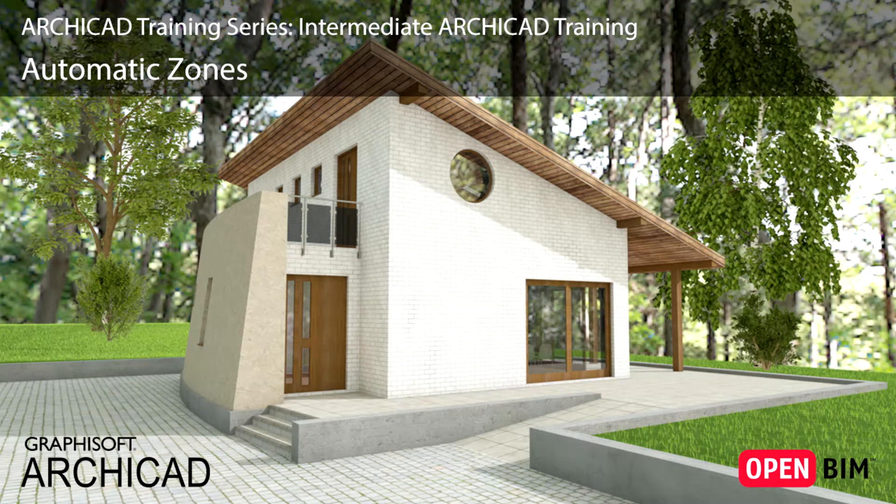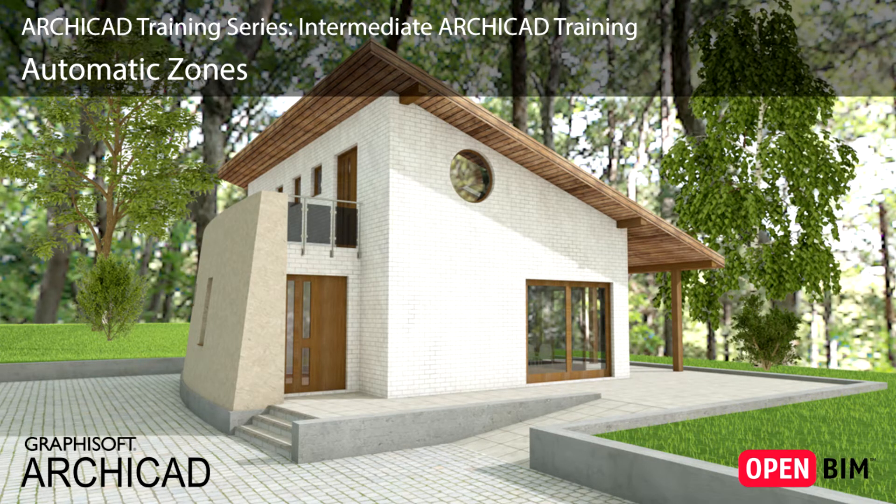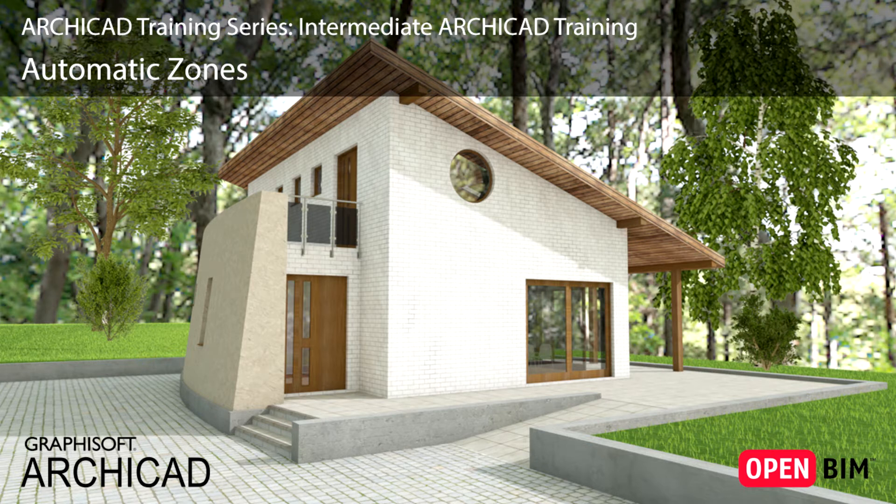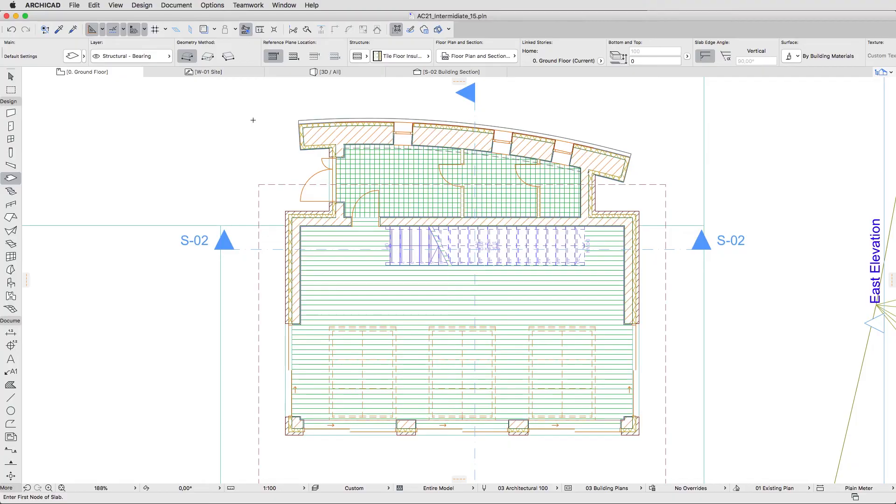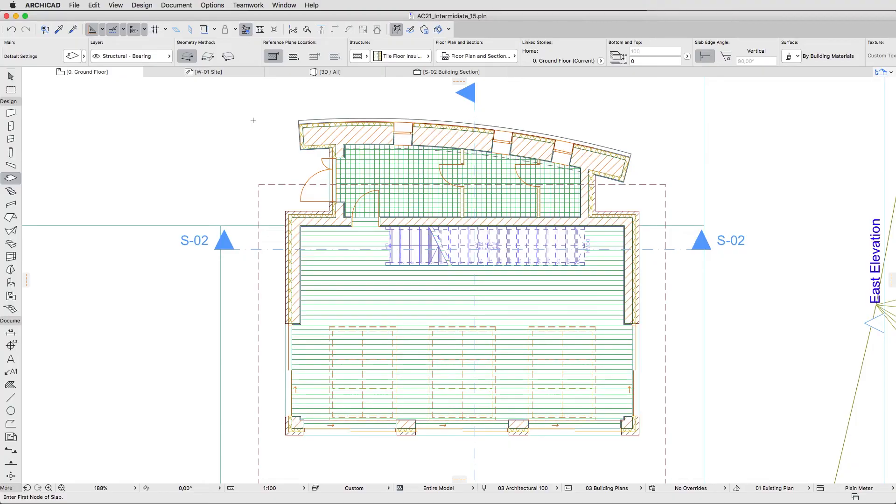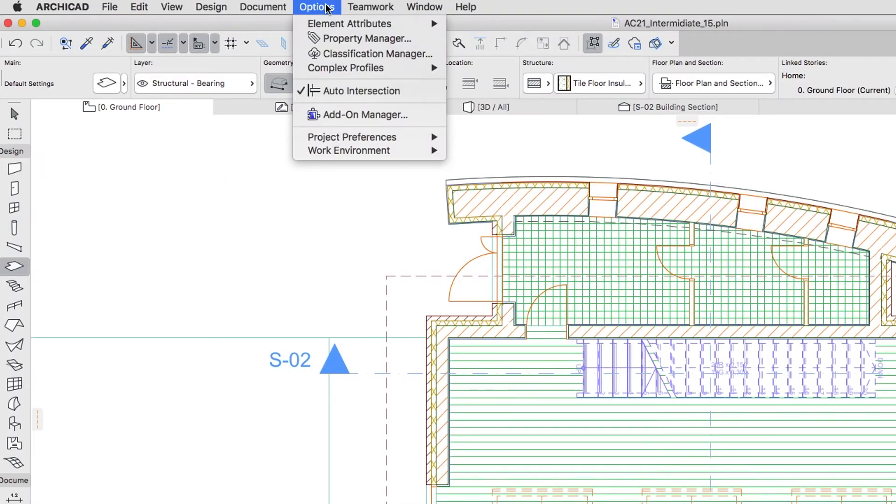ARCHICAD Zones are real 3D spaces which allow you to create conceptual space studies as well as to create detailed space lists and area calculations. Trim the 3D zone spaces to slabs, roofs or beams to create more accurate volume calculations. Fine-tune the zone-related calculations and element subtractions to meet local standards in the options.